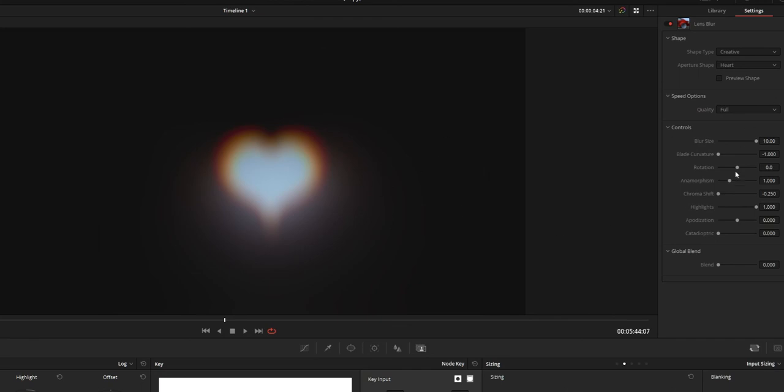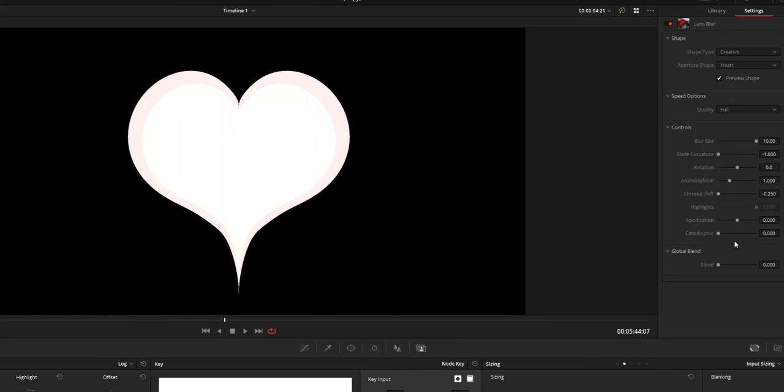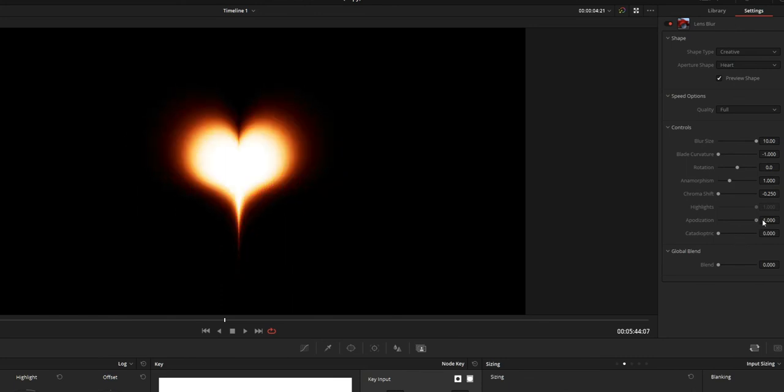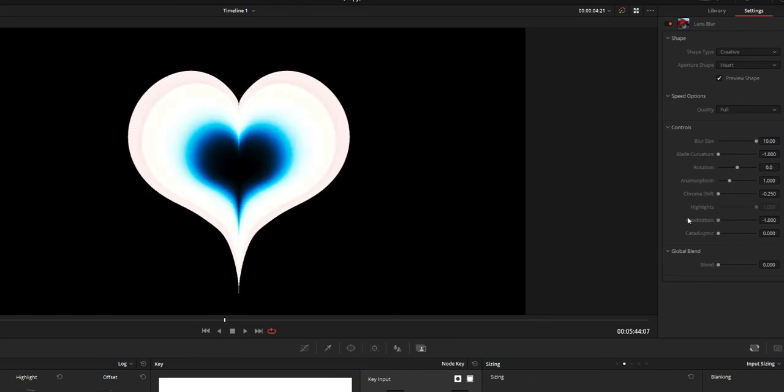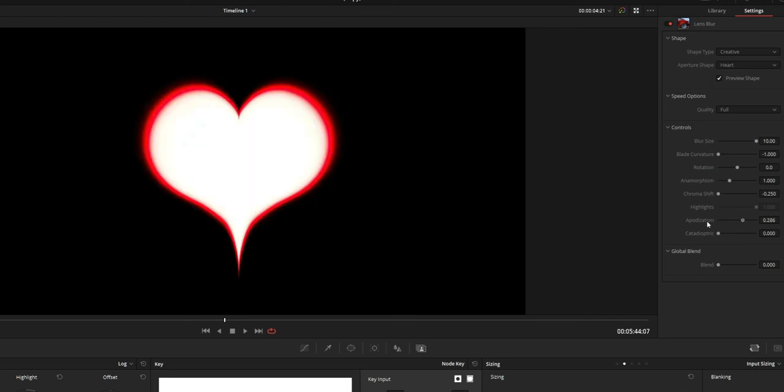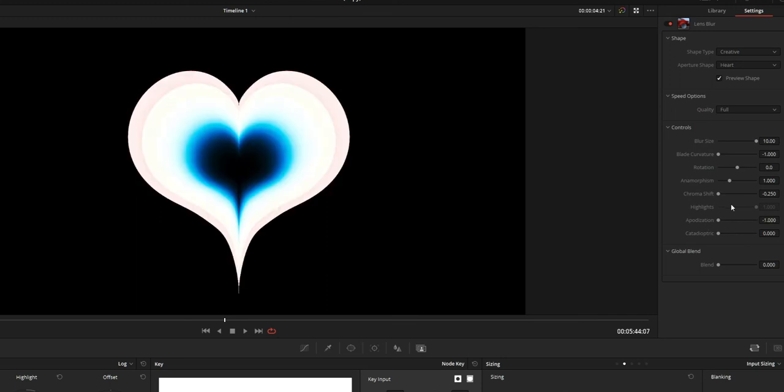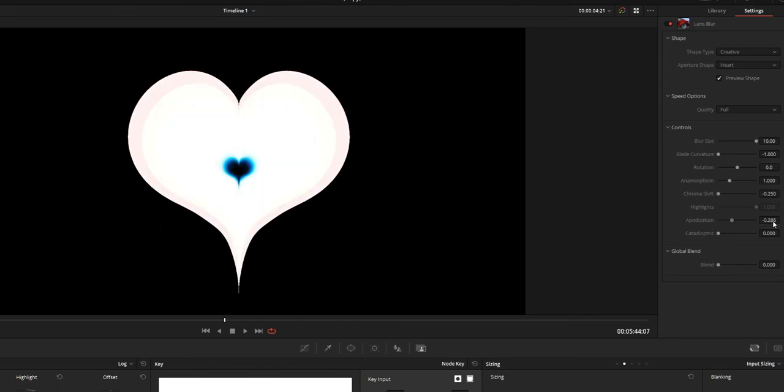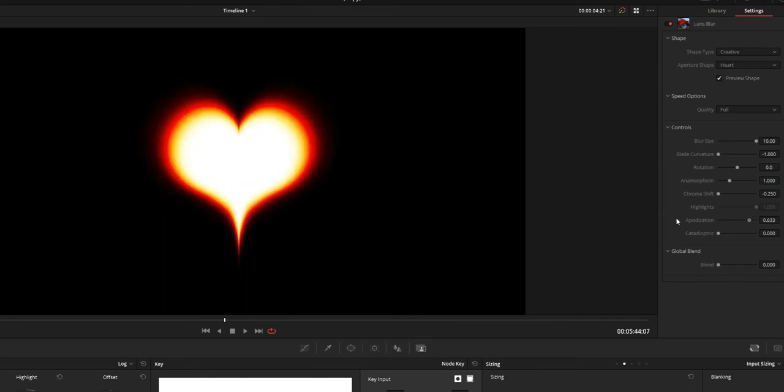Next is the apodization. Simply it softens the edges of the shape. So if you increase the value it softens the edges. While decreasing the value it softens the edges, but in inside out fashion. So it's going to change the shape into an auto shape.